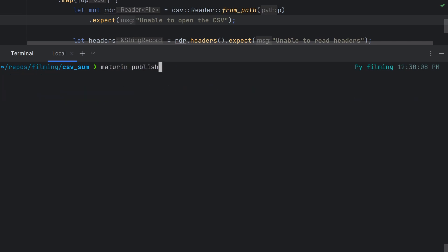If you wanted to upload this to PyPI all you'd have to do is run maturin publish and it would build the wheel and upload it for you.